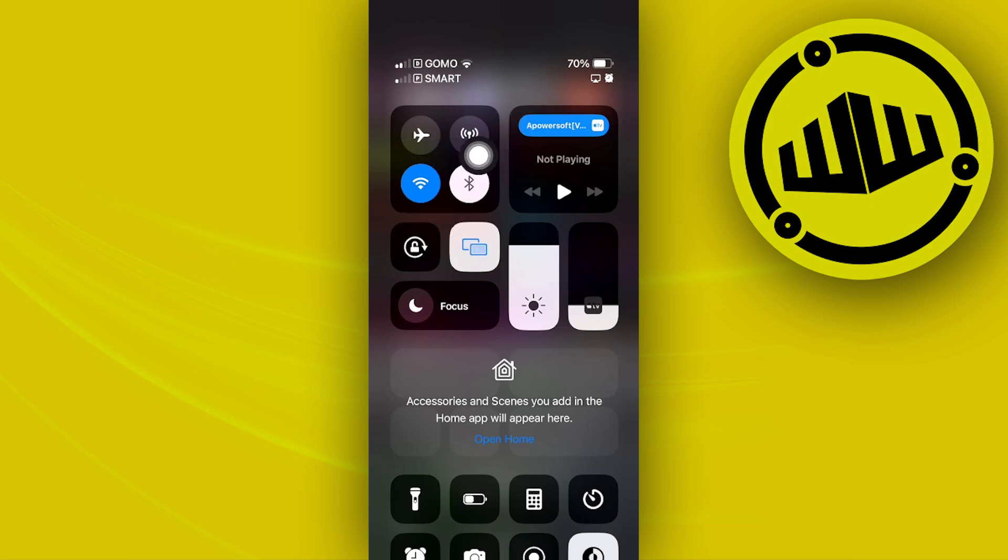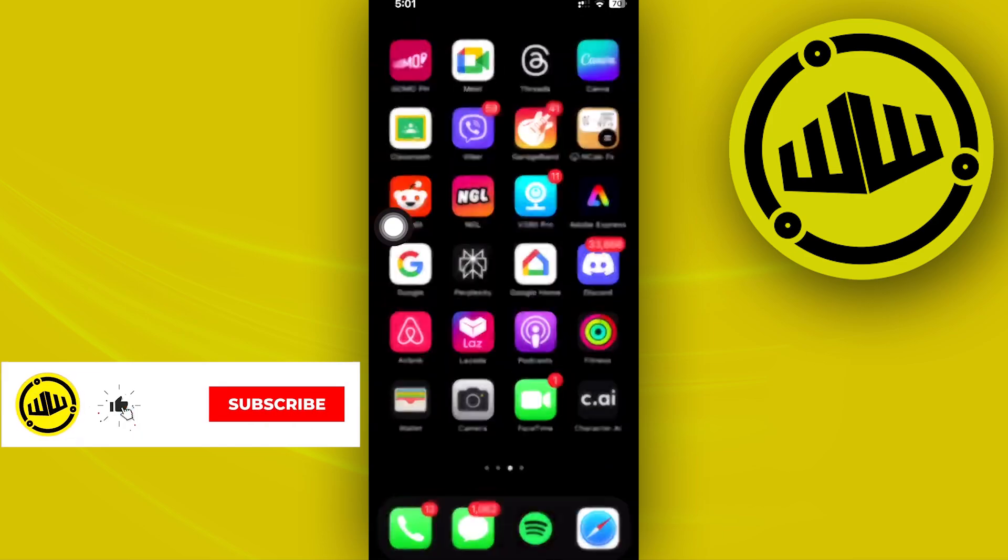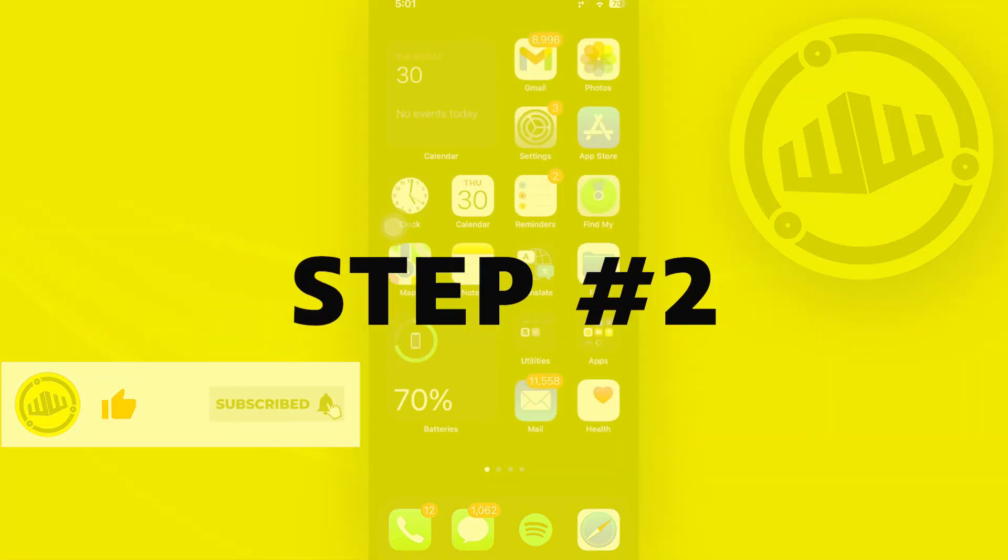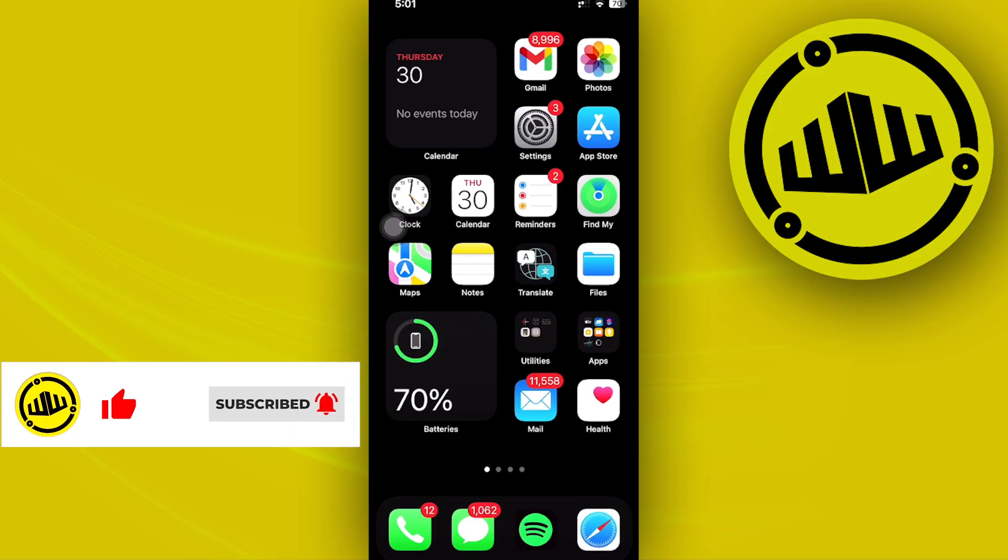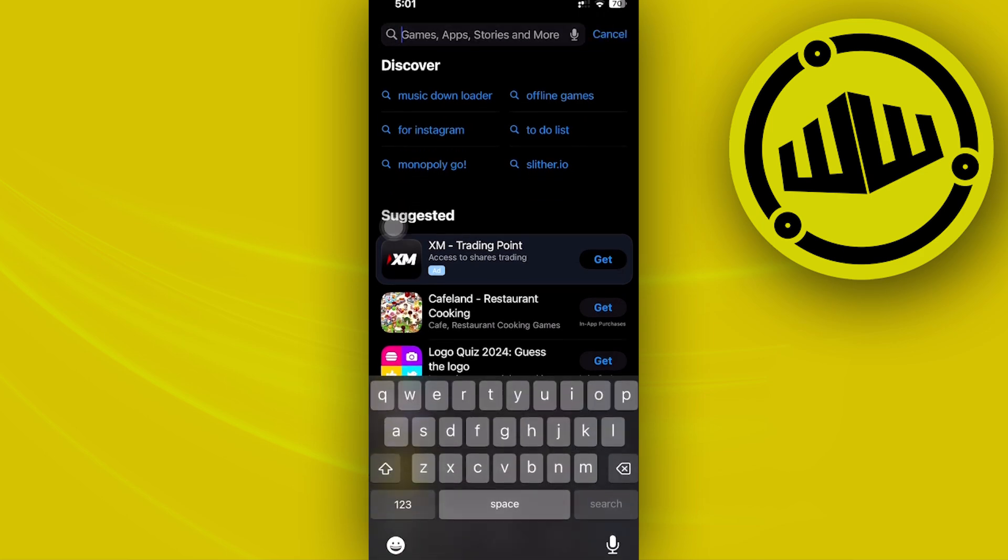One more thing we should also make sure of is that we have the latest version of the Discord application installed on our device.